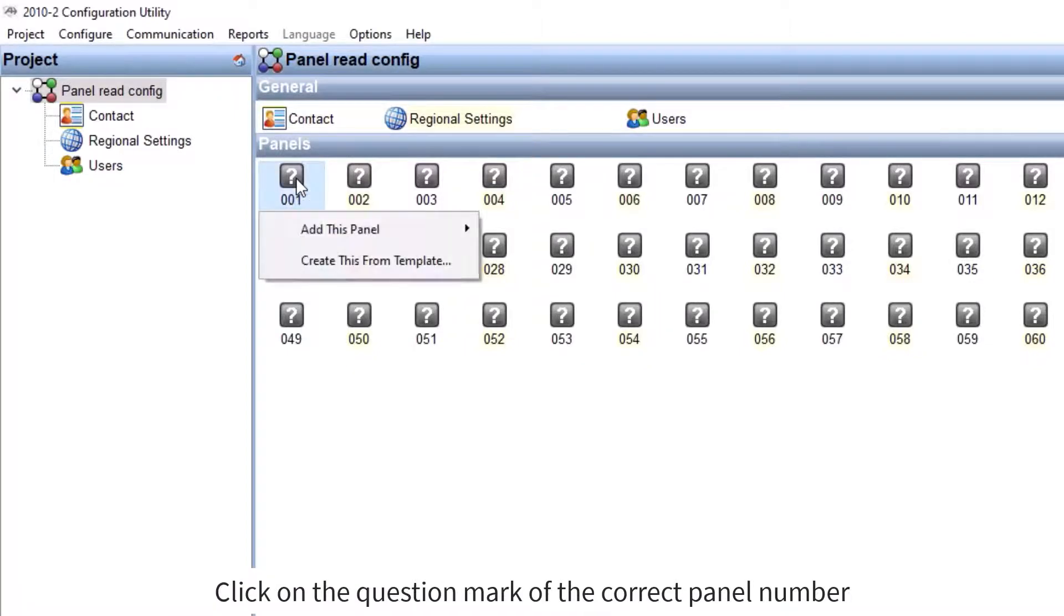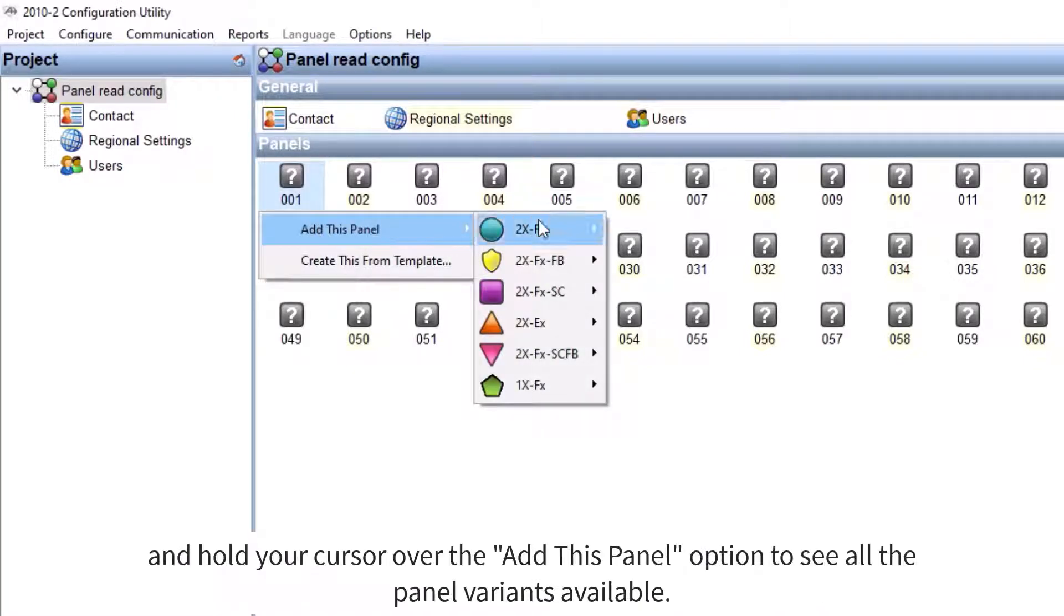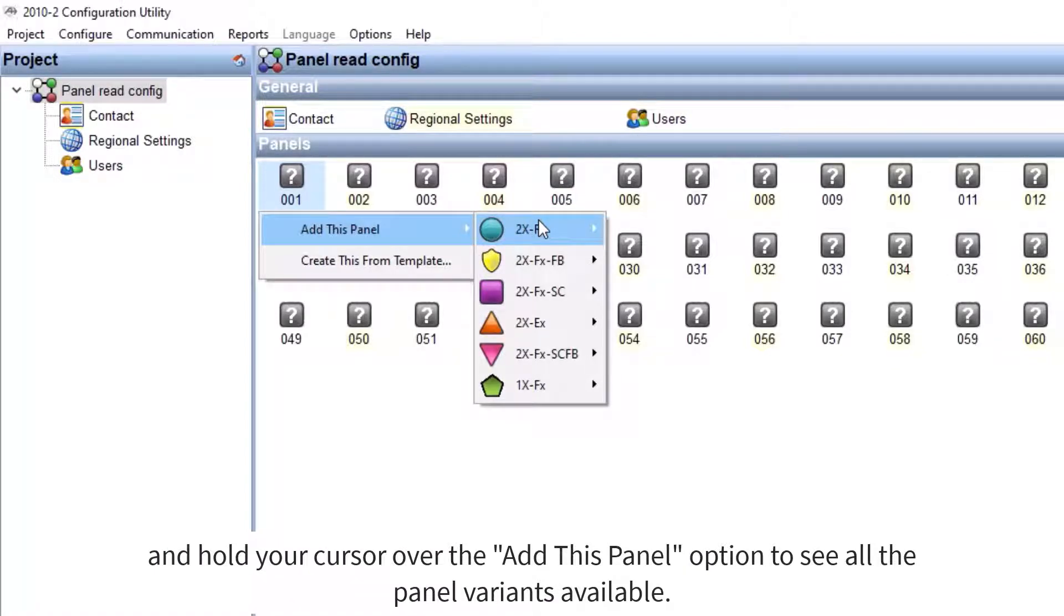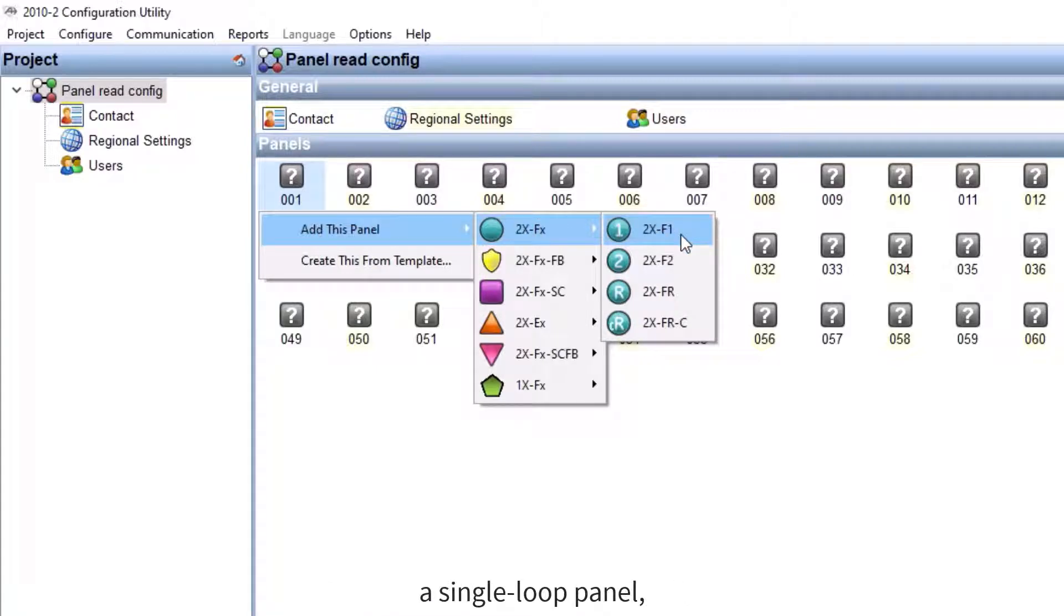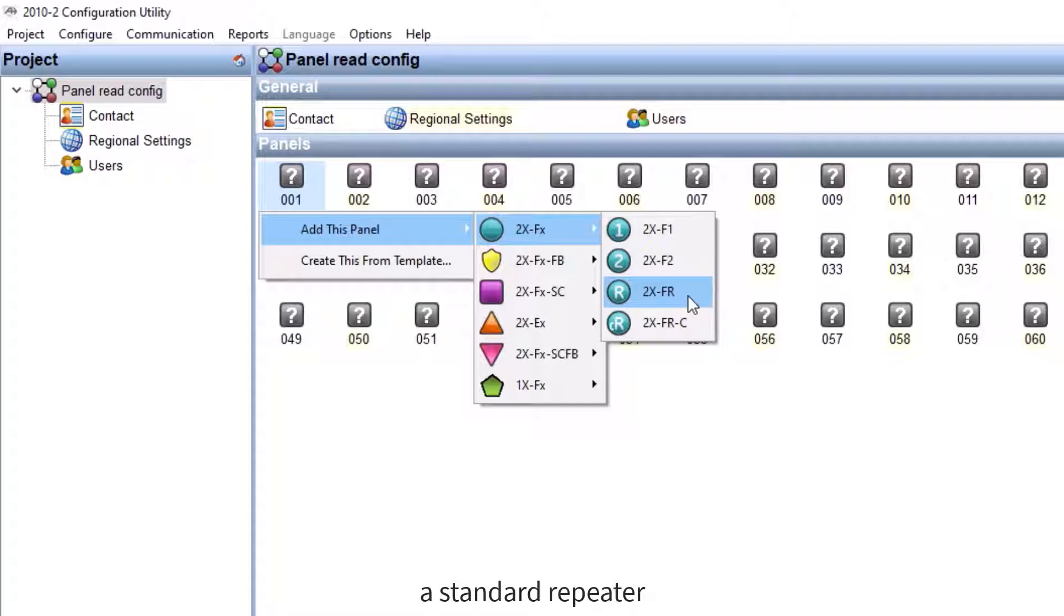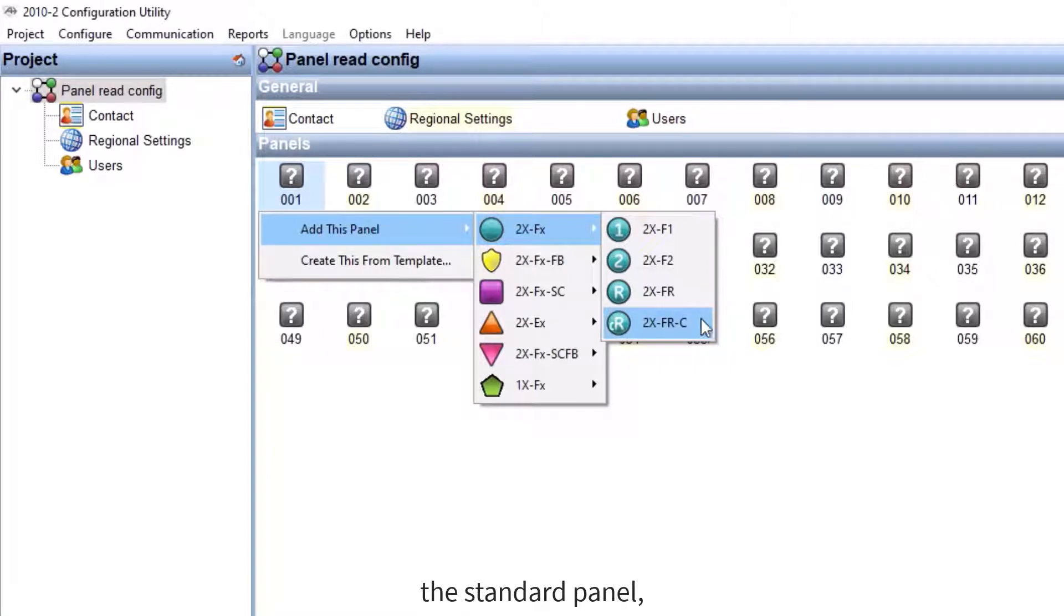Click on the question mark of the correct panel number and hold your cursor over the 'Add this panel' option to see all the panel variants available. In each of them, you have a choice of a single loop panel, a two loop panel, a standard repeater, or the compact repeater.